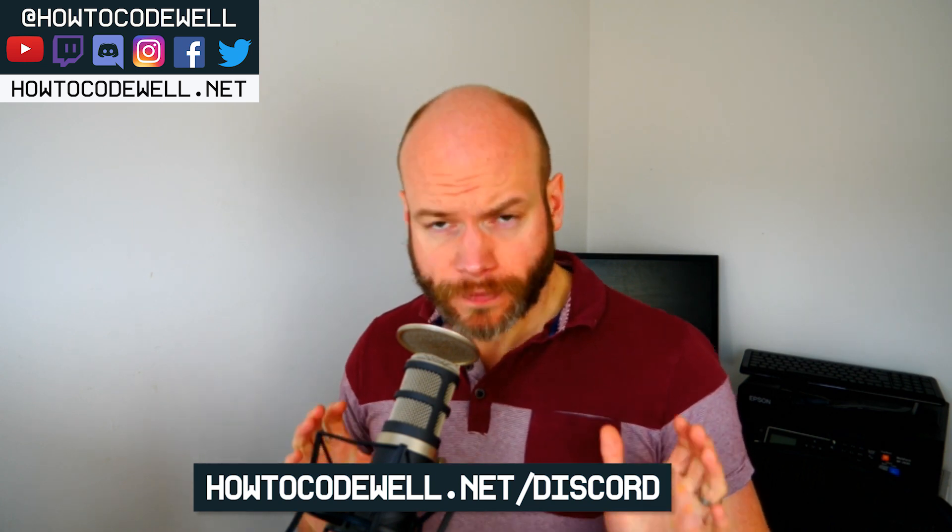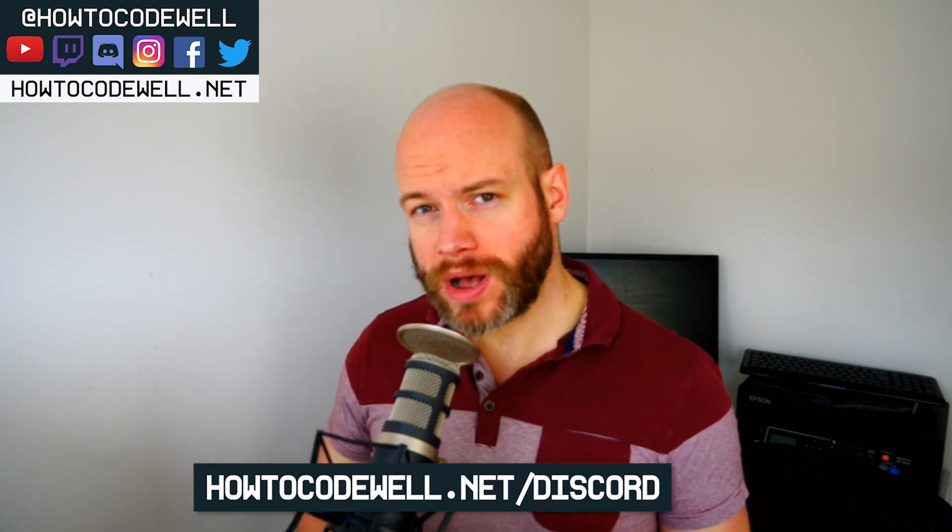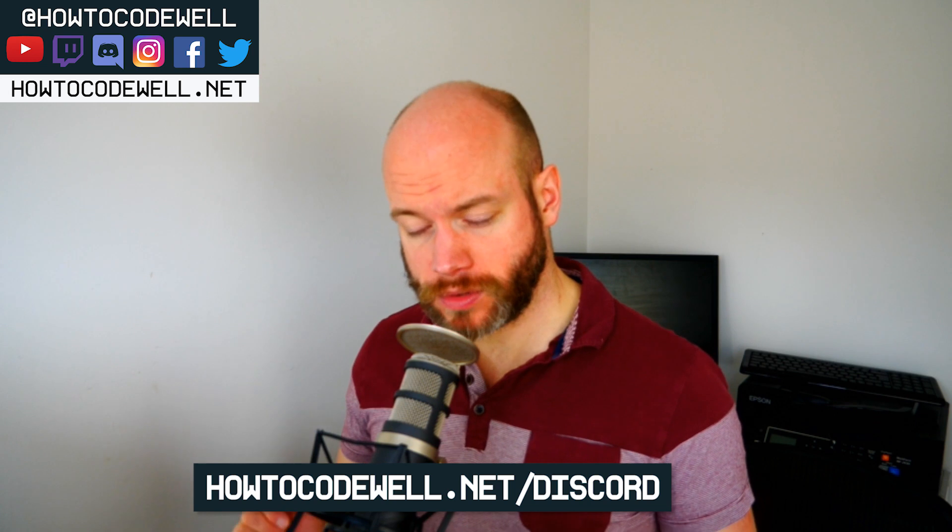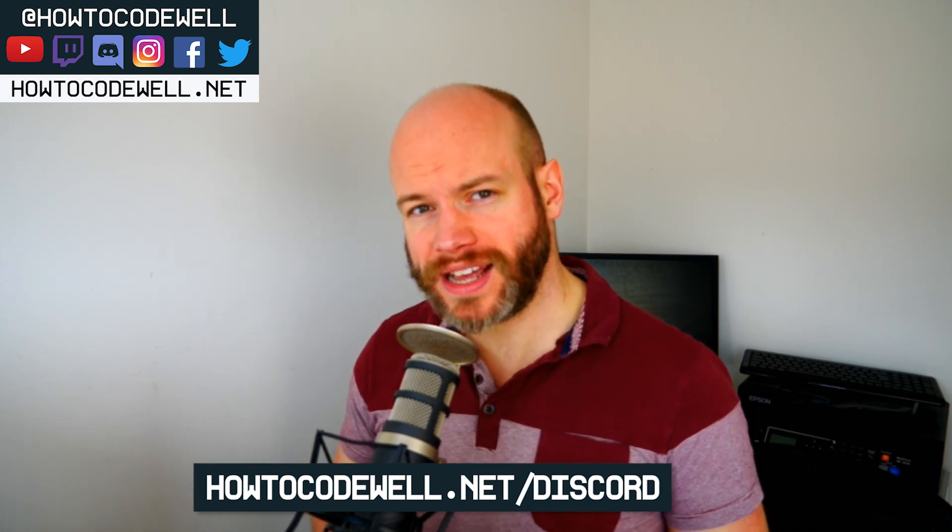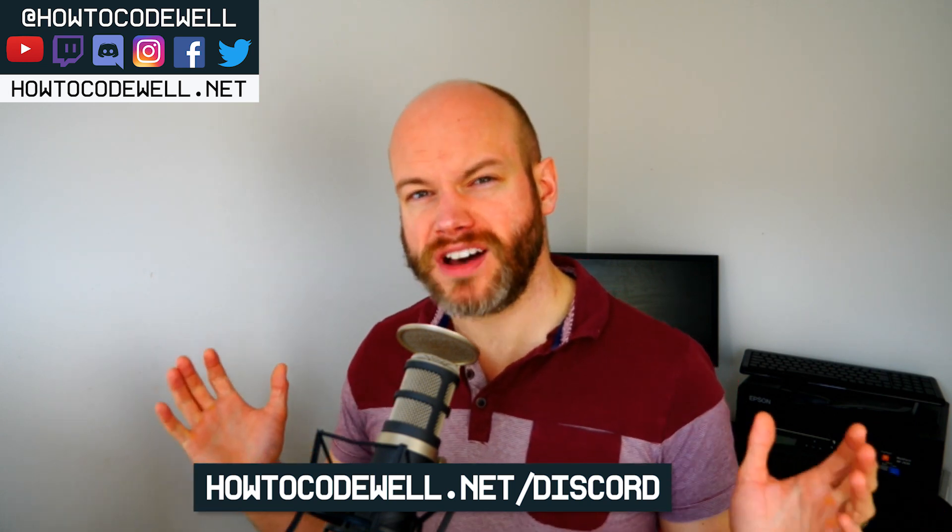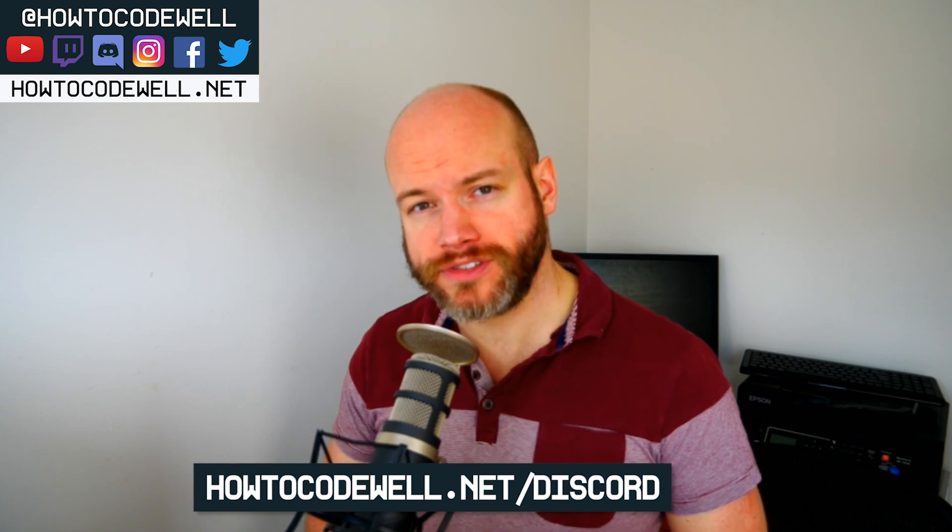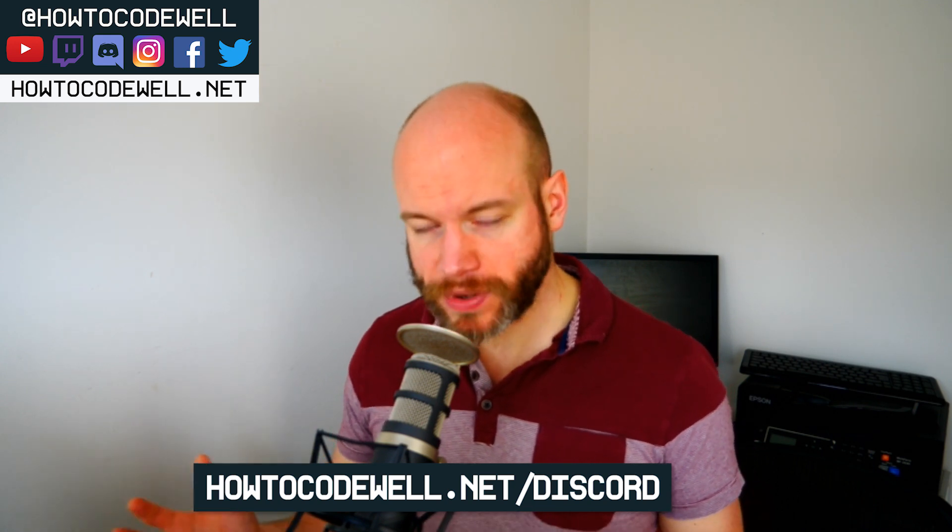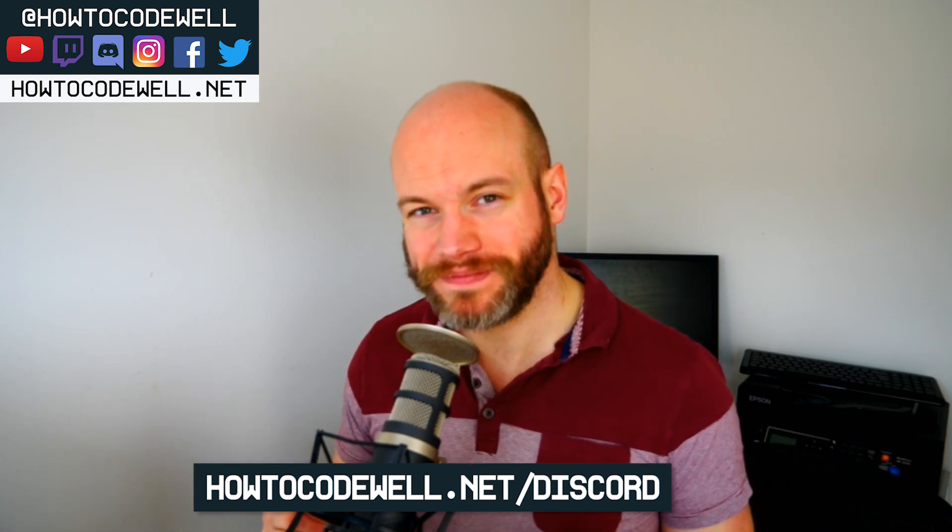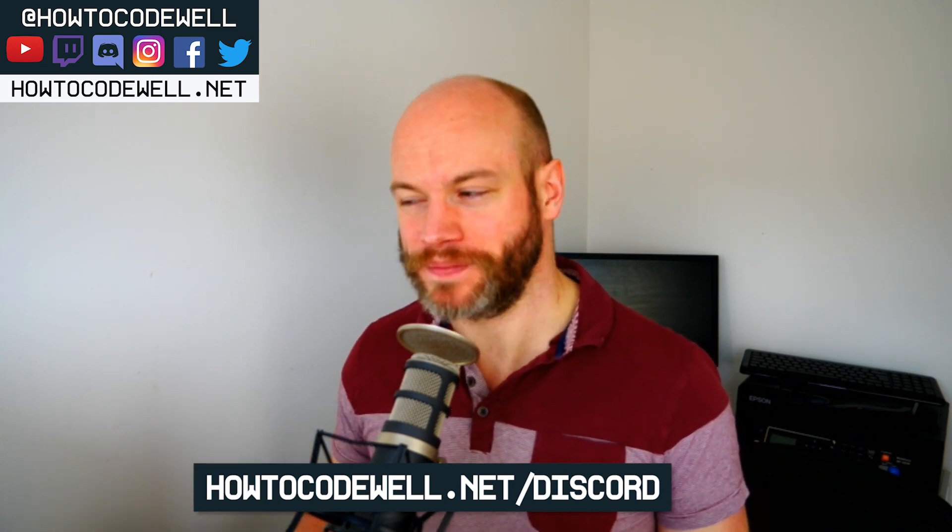Ask them on the Discord server—go to howtocodewell.net/discord. Also check out the howtocodewell.net website for other courses and tutorials. Thank you so much for watching, happy coding everybody, and I'll see you in the next one. Cheers, bye!